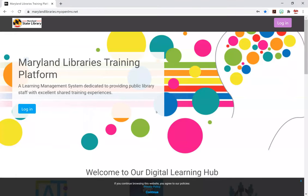Hi everybody, Brian O'Grady here. Let's look at how to get around in OpenLMS.